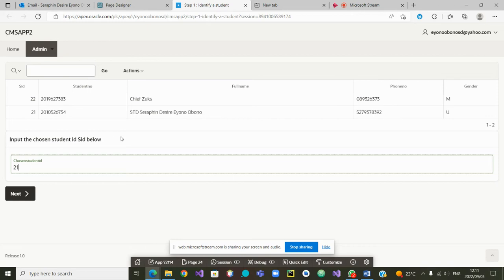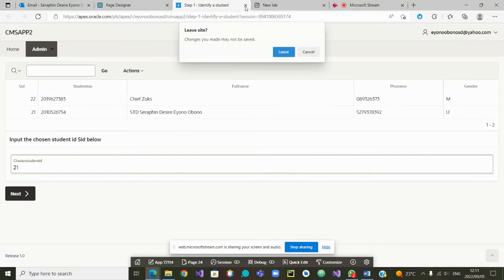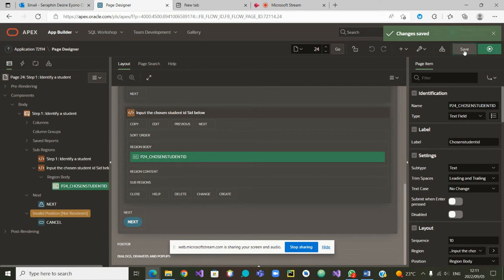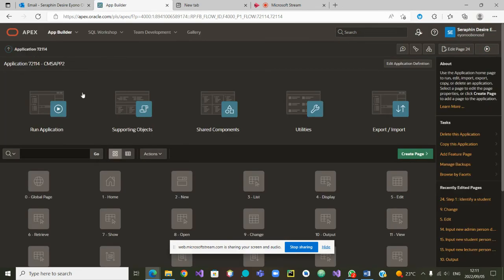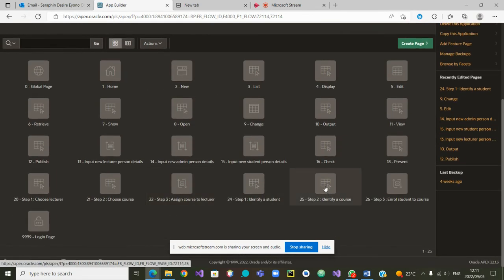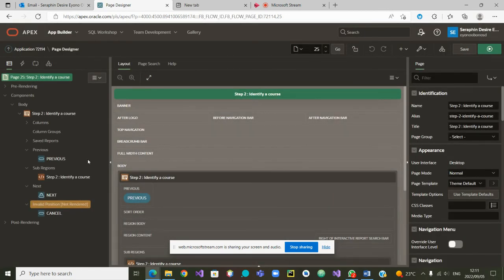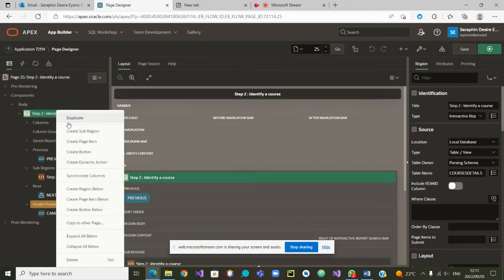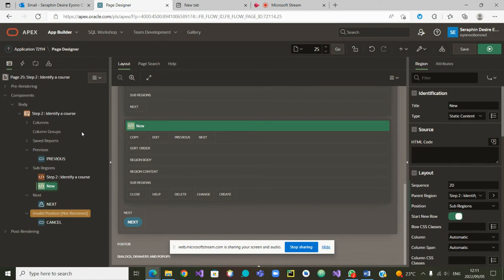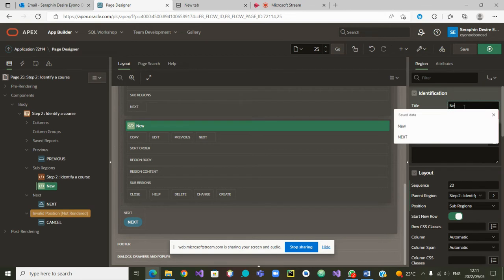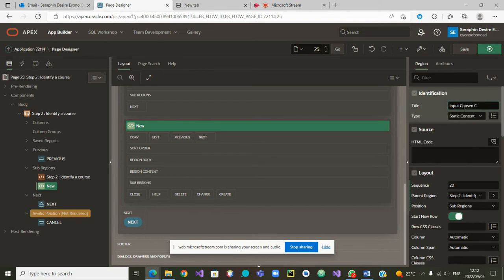Let's go to the next step, which is step two, and try to do the same thing. I'm going to close this and go back to page 25, which is step two. We are going to do exactly the same thing: I start by right-clicking on step two and creating a sub-region. After creating the sub-region, I give it a proper name instead of 'New' — I change it to 'Input Chosen Course ID'.